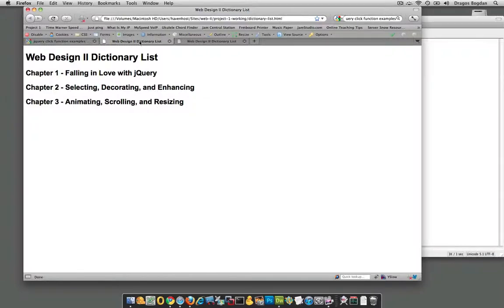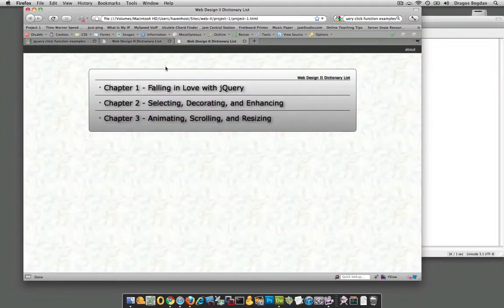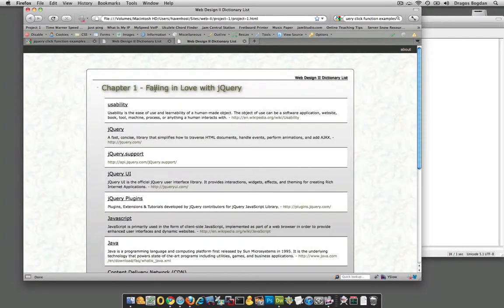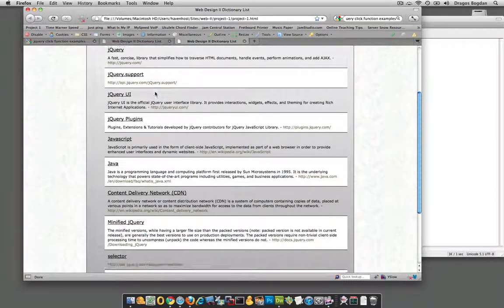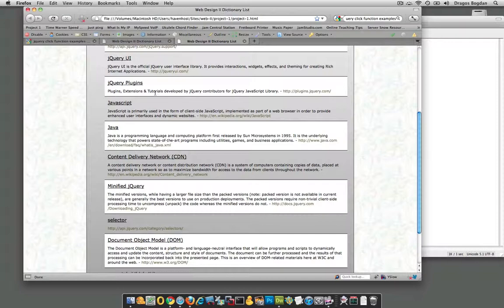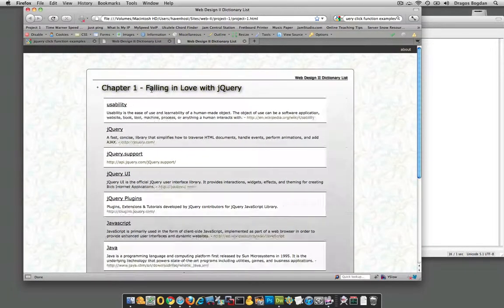What we're trying to do is get from this point — where we simply hide the dictionary list — to something where the dictionary list gets hidden when the document loads, but when you click on the H2 that's in there, it's going to expand and show the dictionary list. So how exactly are we going to do that?